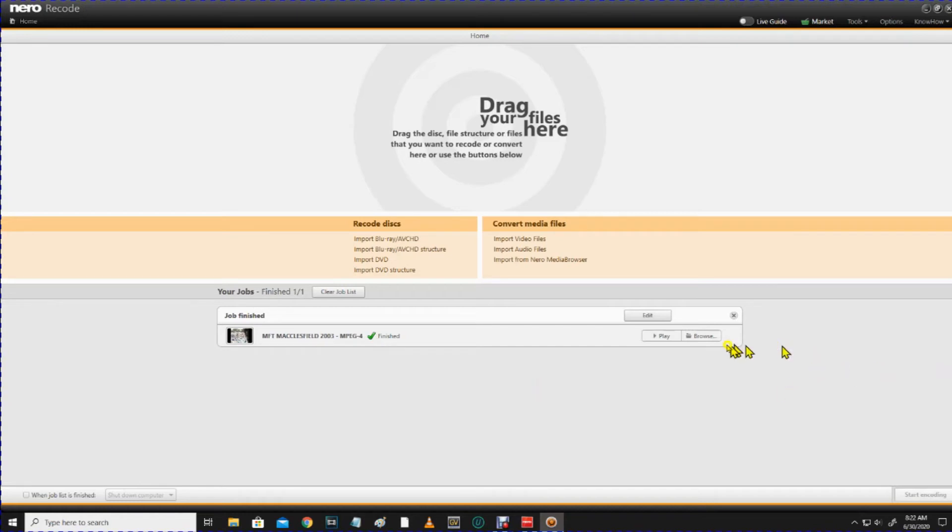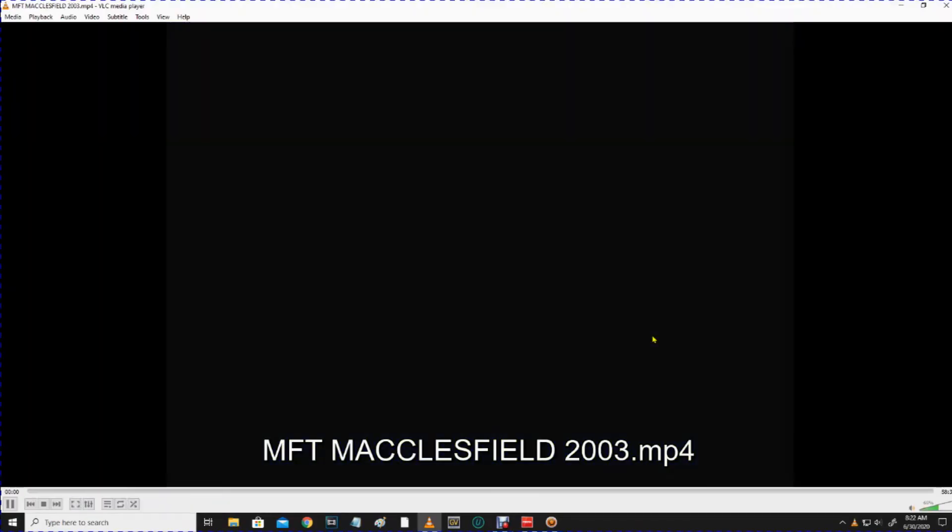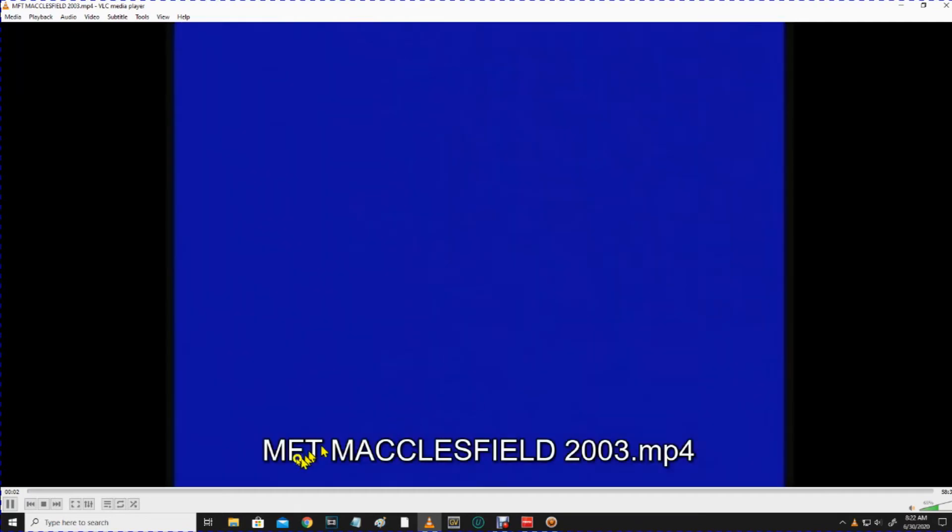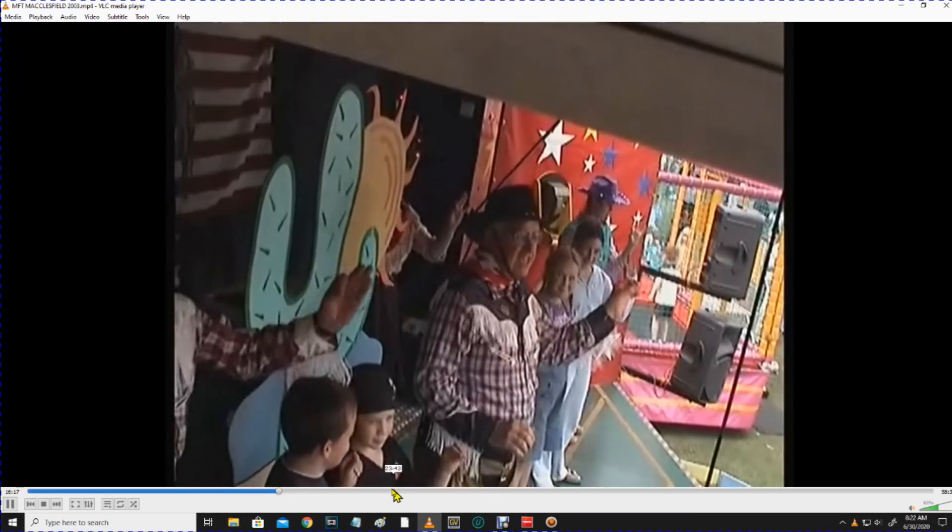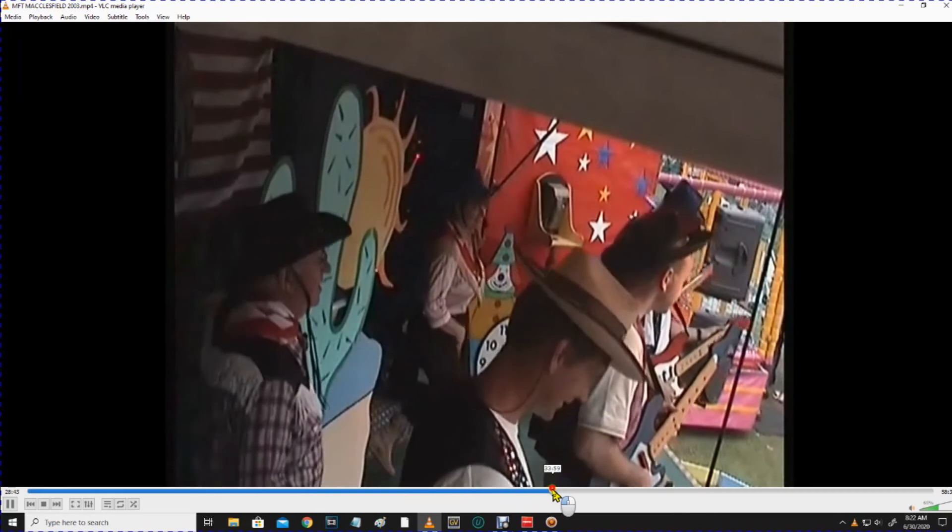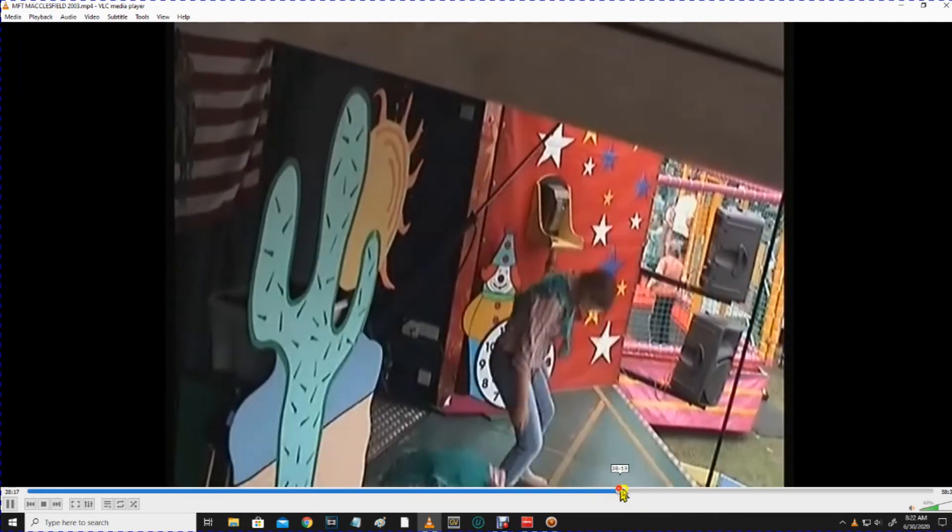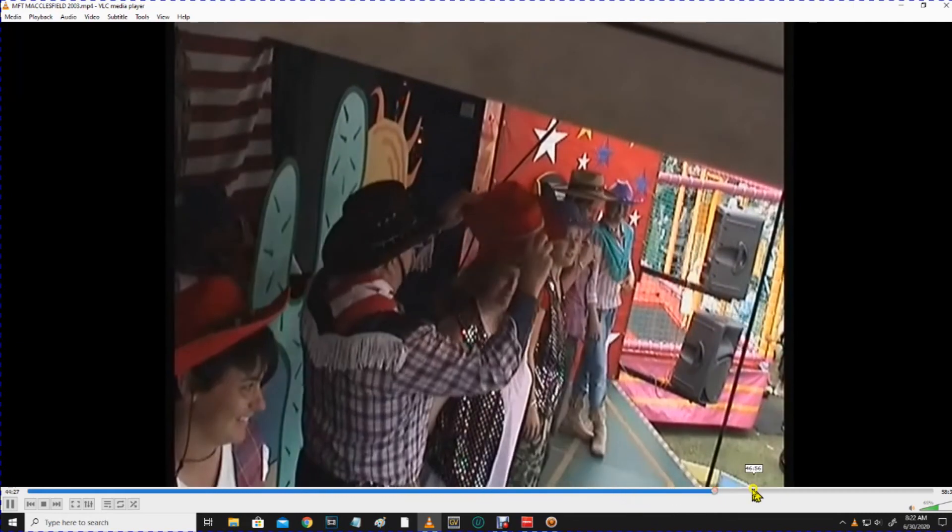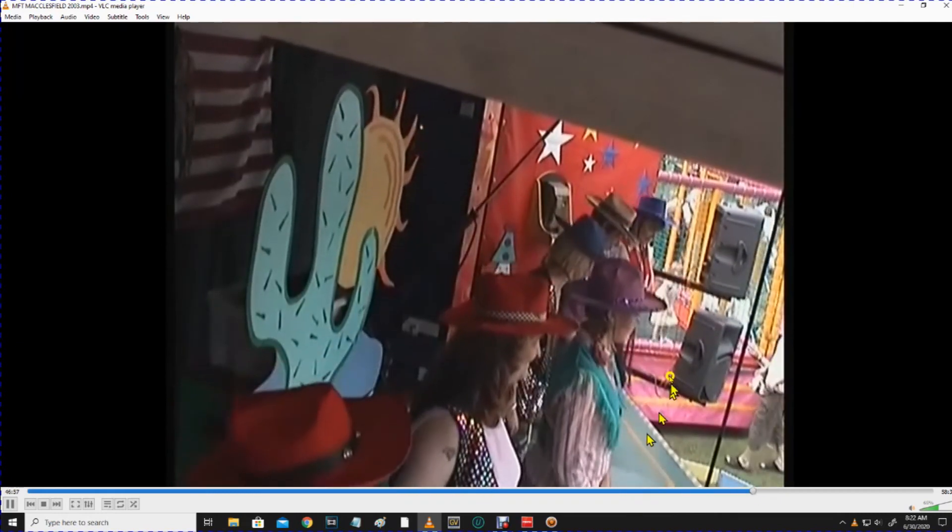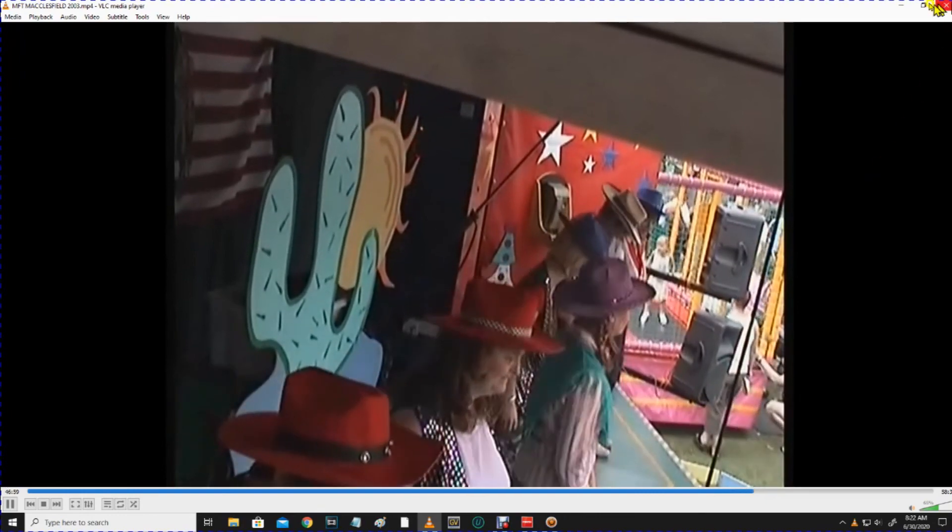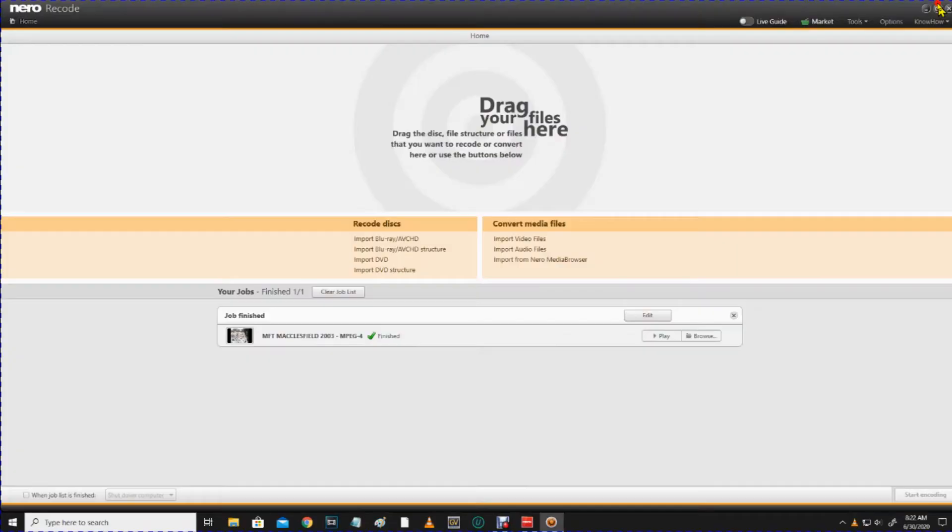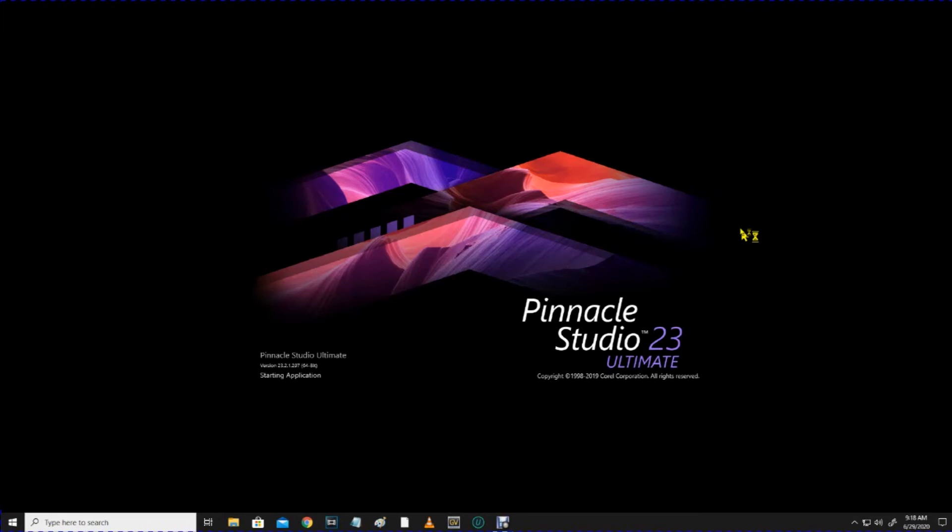So, I can play this now. I can click on Play. This is the file that we've just recoded. Let's just see if it's playing fine. It's playing fine before, but let's just play it again. OK. So, this is the recoded file. Right. So, let's close this. And let's get Pinnacle up and running.